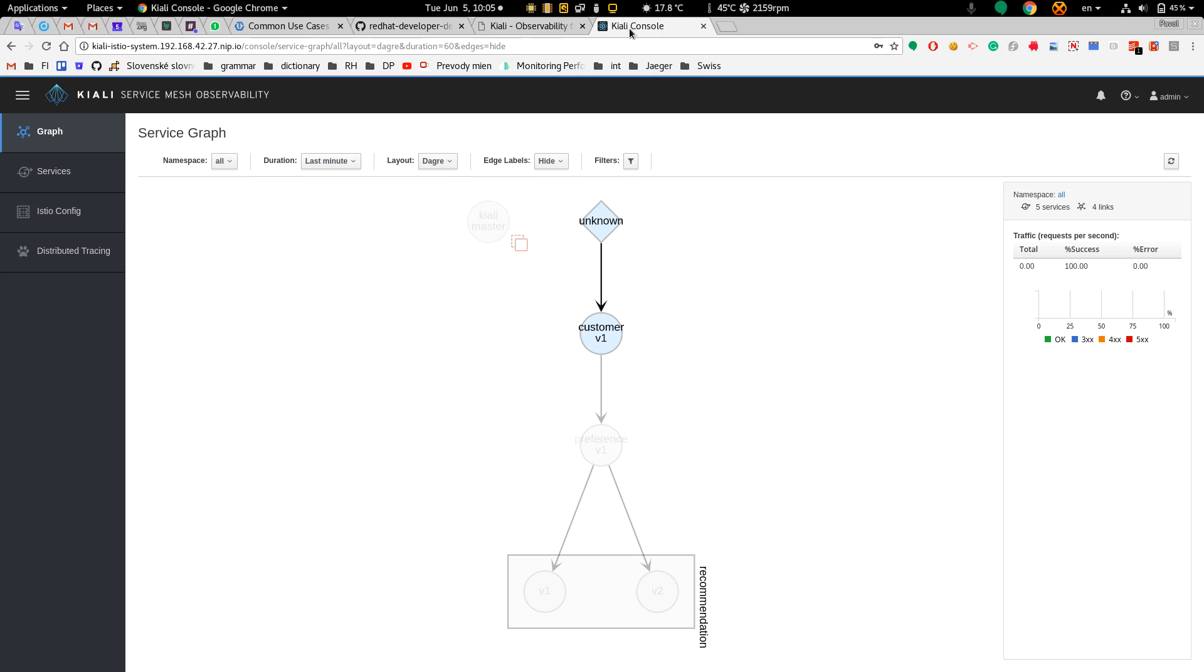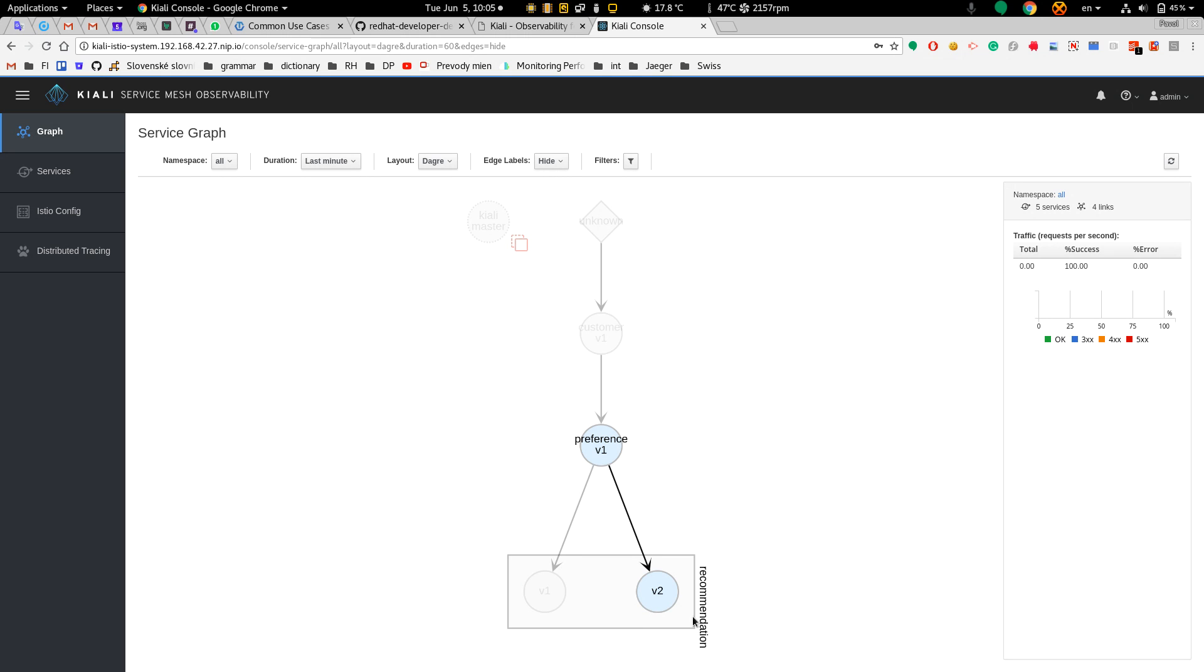Let's go to the Kiali console. As you can see there are three microservices: customer, preference, and the recommendation service in two versions, version 1 and version 2.